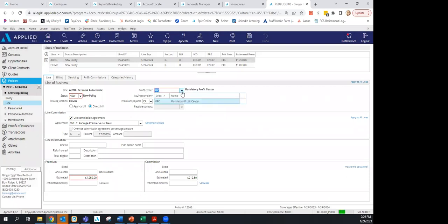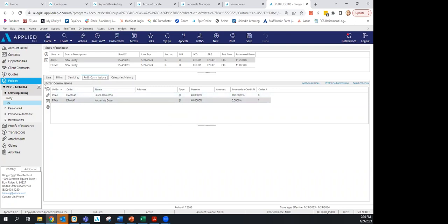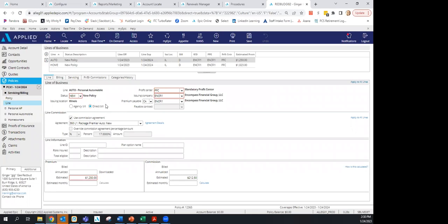If you are a producer, put the policy under your profit center, and the PR/BR should list two names: yours as the producer and the agency owner's name. This percentage must equal the split you have with ASNOA. If it doesn't, our accounting department will pay the agency owner the full amount on the producer commission report.